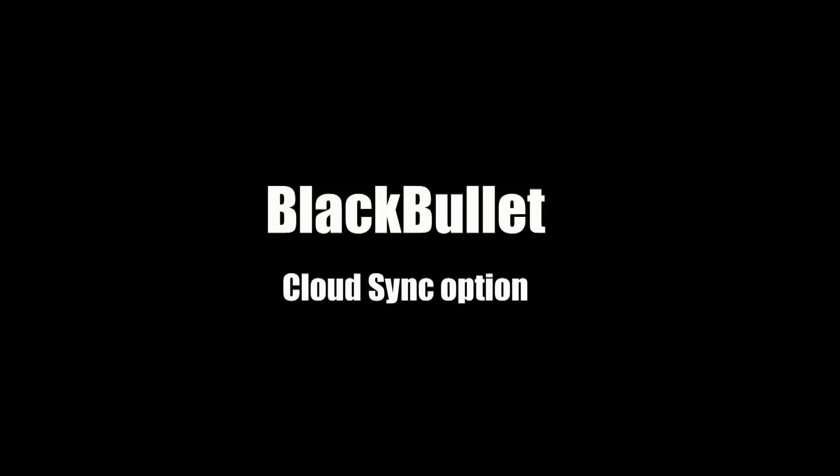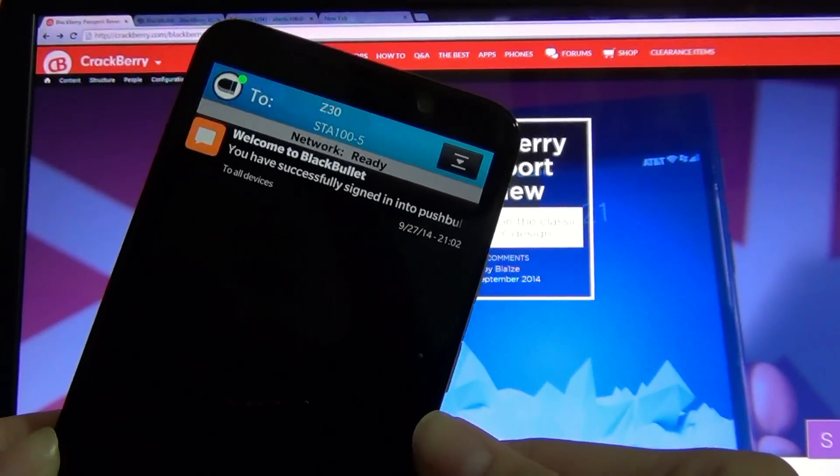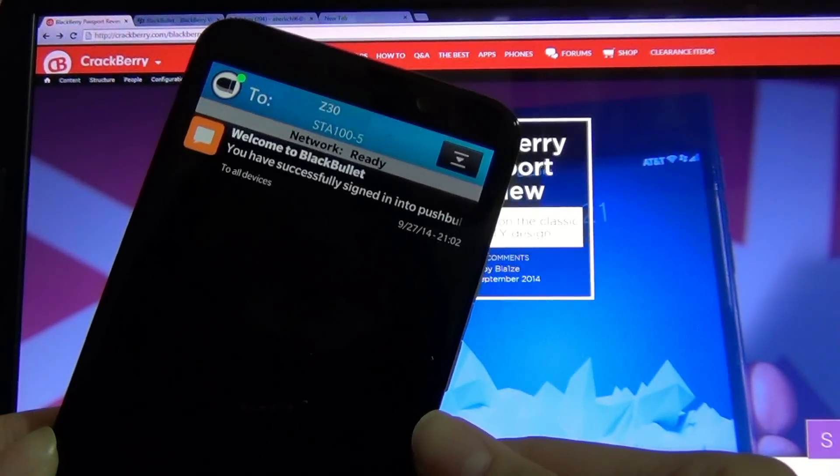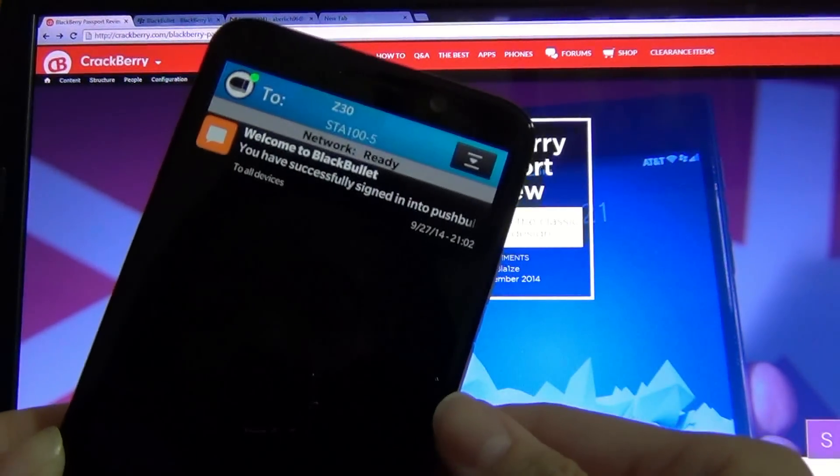Hey everyone, Alicia from CrackBerry.com here and I'm going to demonstrate for you the new Cloud Sync option that was added to the latest version of BlackBullet.